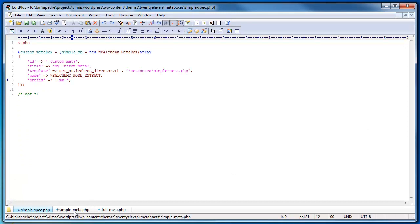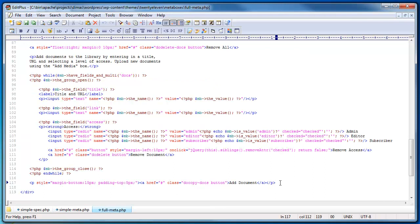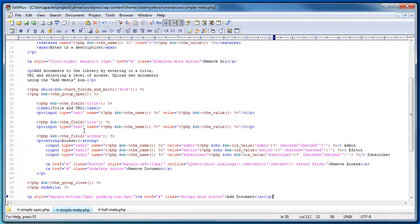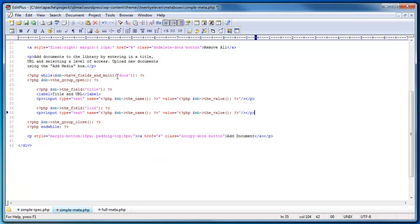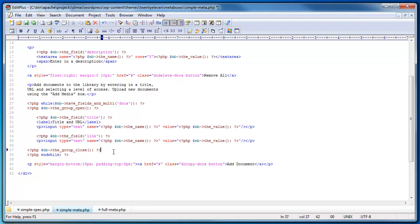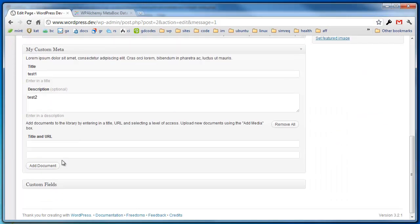Now I'm going to add a repeating field. I talked about how the first tier variables will get extracted but additional sub-variables would not — this is how that ultimately looks. I'm going to go to my full meta which has a repeating field example and copy it into my simple meta. It has a remove button, uses the half fields and multi-function, defines a grouping, and inside that grouping there's a title and link. There's also an add document button. I'm going to save that and go back into WordPress.